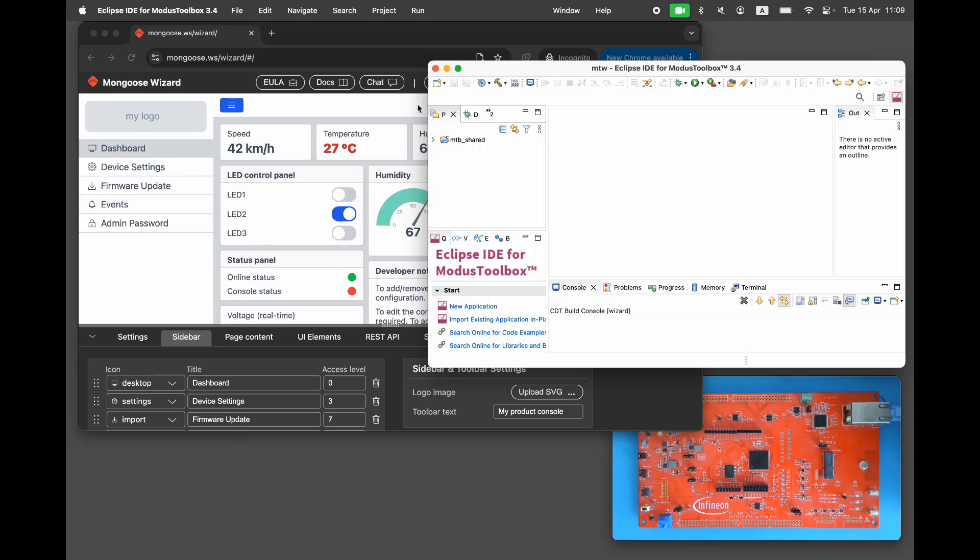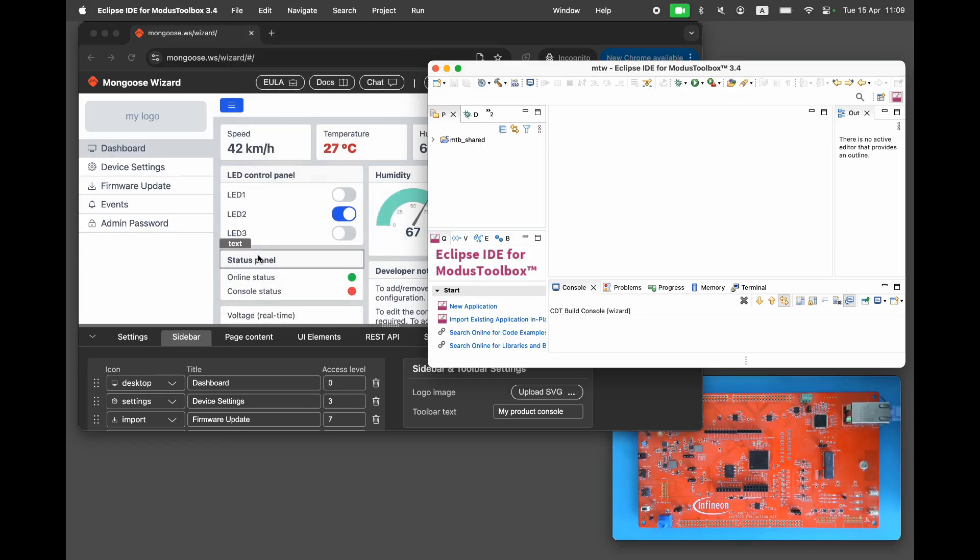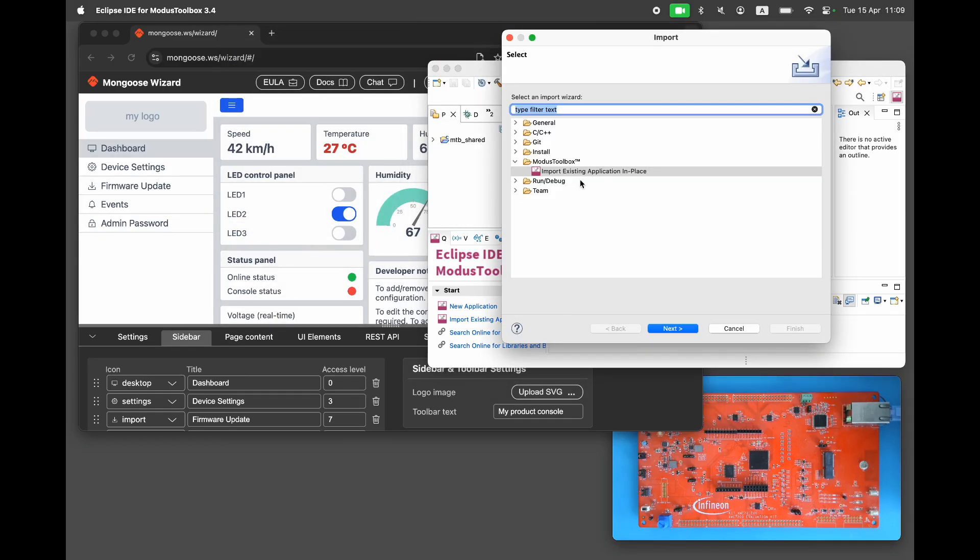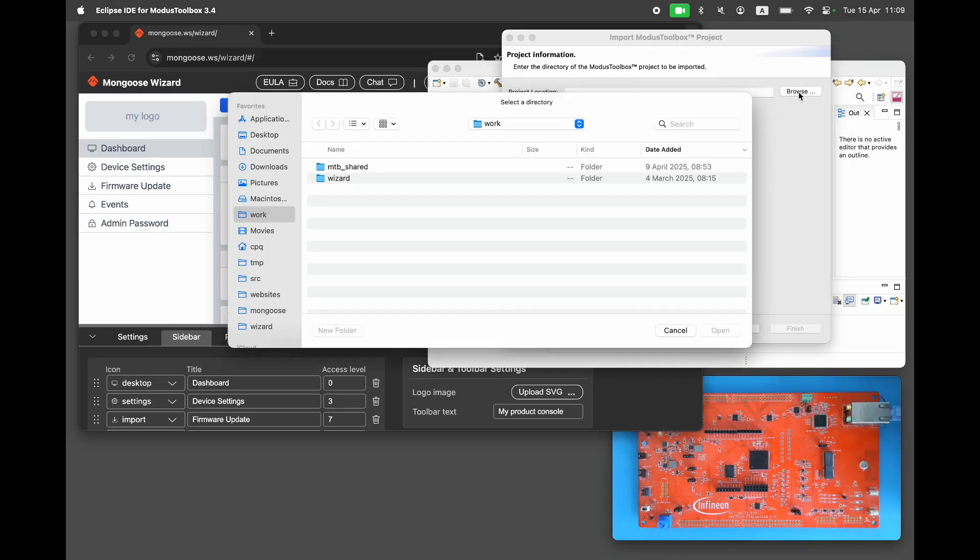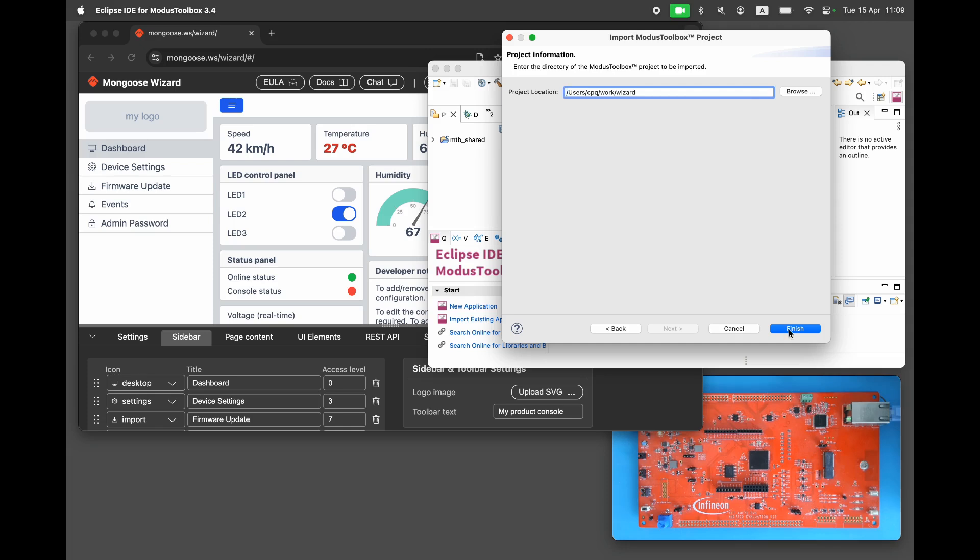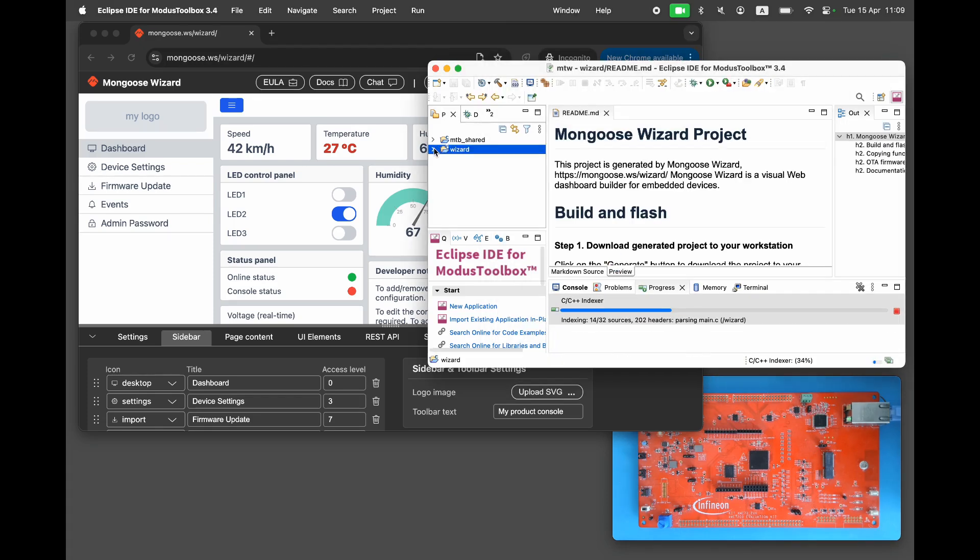Open Modus IDE and import the generated project. Go to file, import, import existing project. Choose the output directory. Wait a few seconds. And there it is.